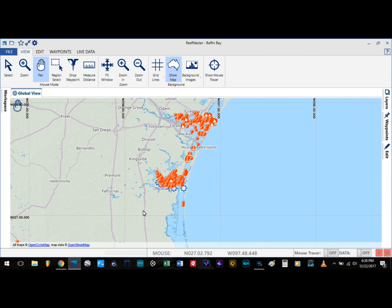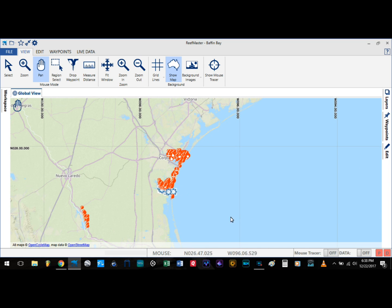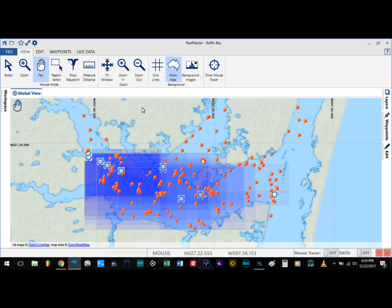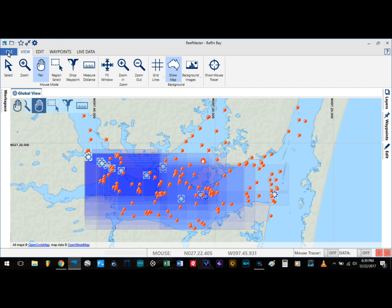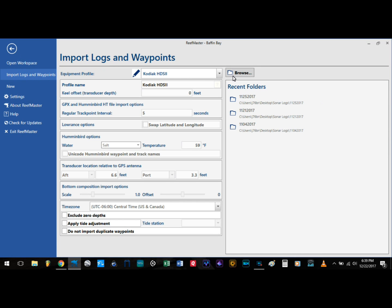You can clearly see where I like to spend my time on the water, but at the moment it's not about where I like to go — it's about creating this 3D map. Here in Baffin Bay you can see all the sonar logs I have. Before we import our logs and waypoints, we want to make sure that all the settings are correct and relate to your GPS.